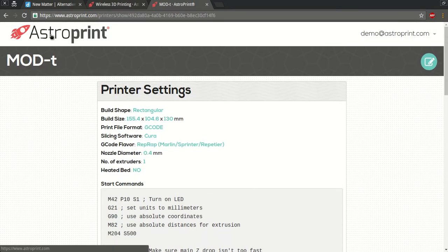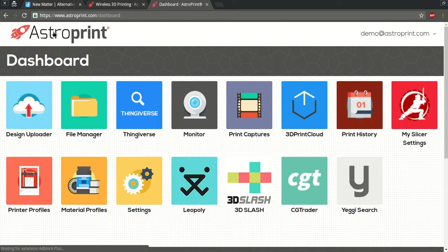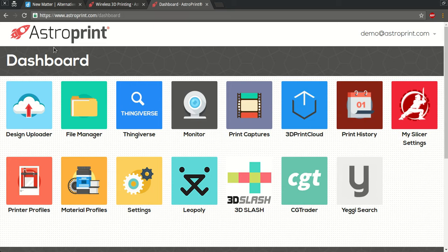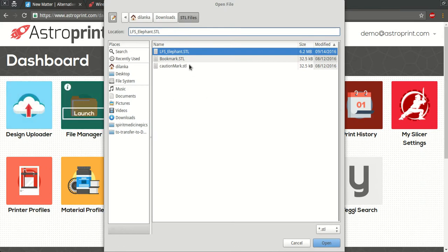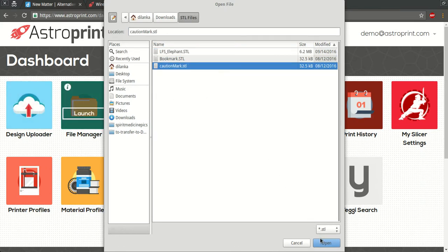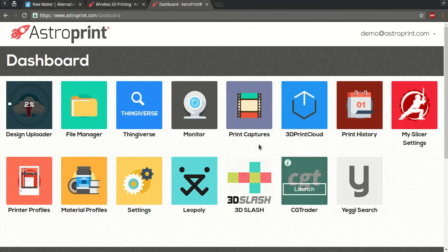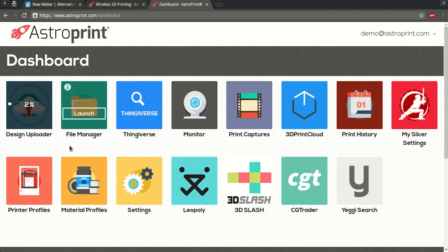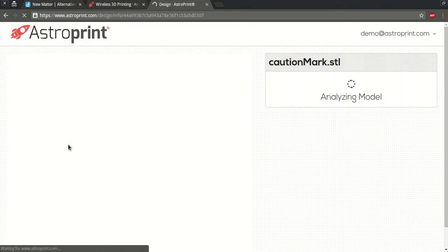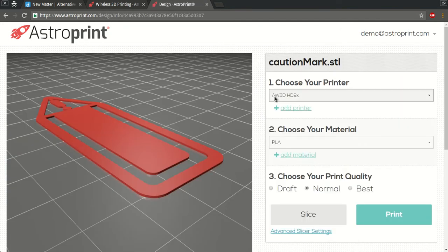And we're gonna click on the AstroPrint logo to go back to the dashboard. So the next step is going to be we're going to upload your STL file to AstroPrint to generate the G-code. So we'll click on design uploader on the top left, select the STL, open it. Okay, it's done.